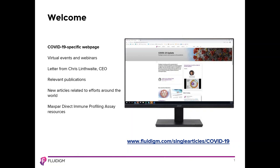Fluidigm is aware that many researchers are involved in activities in relation to the COVID-19 pandemic. In recent days, we have seen increasing interest in the use of the Maxpar Direct Immune Profiling Assay for immune monitoring of COVID-19 patients over time. Fluidigm has launched a COVID-19 specific webpage with a full suite of resources. Our team of field application specialists are available to provide consultation on the use of the Maxpar Direct Immune Profiling Assay, mass cytometry in general, or imaging mass cytometry in your research.